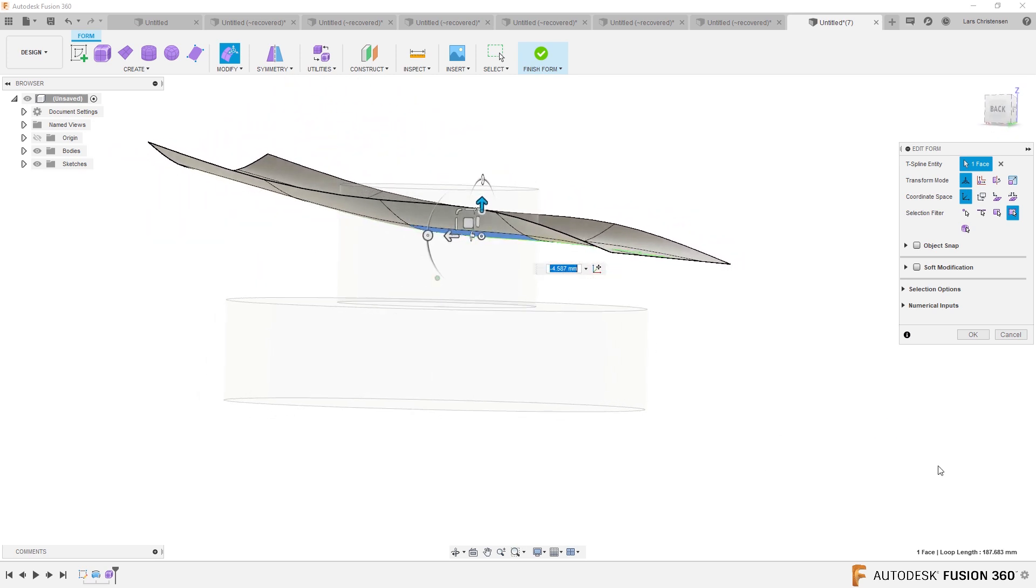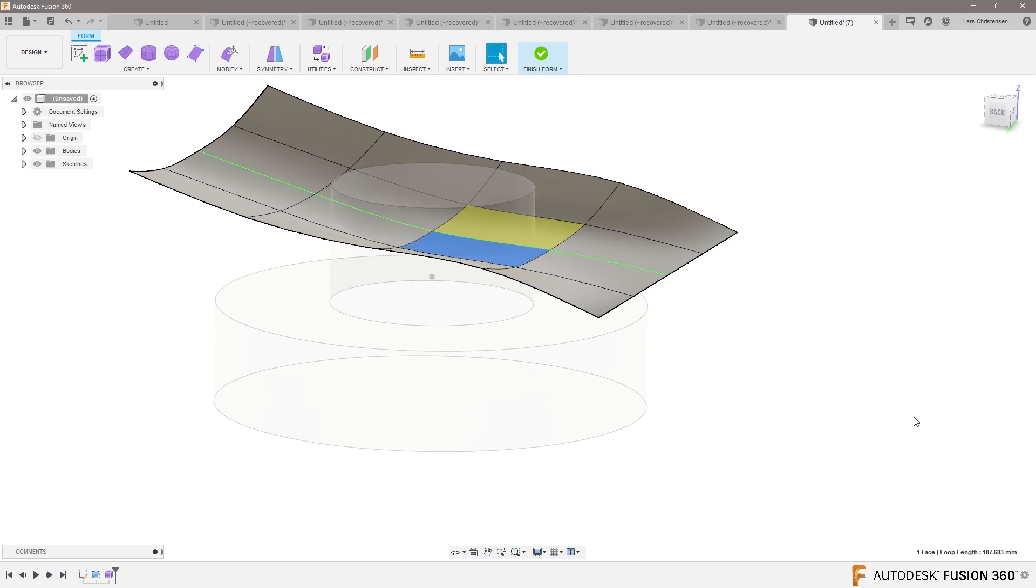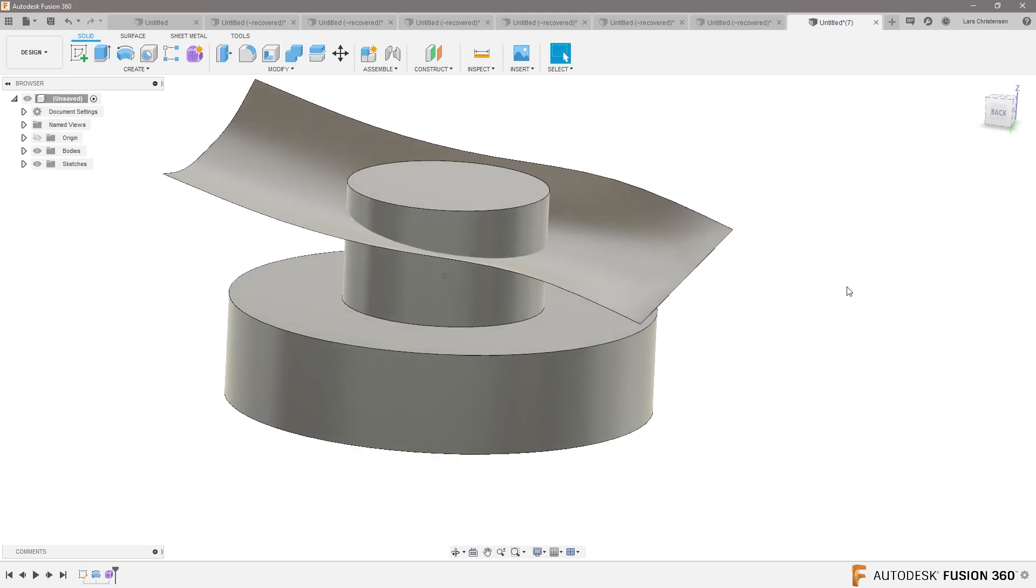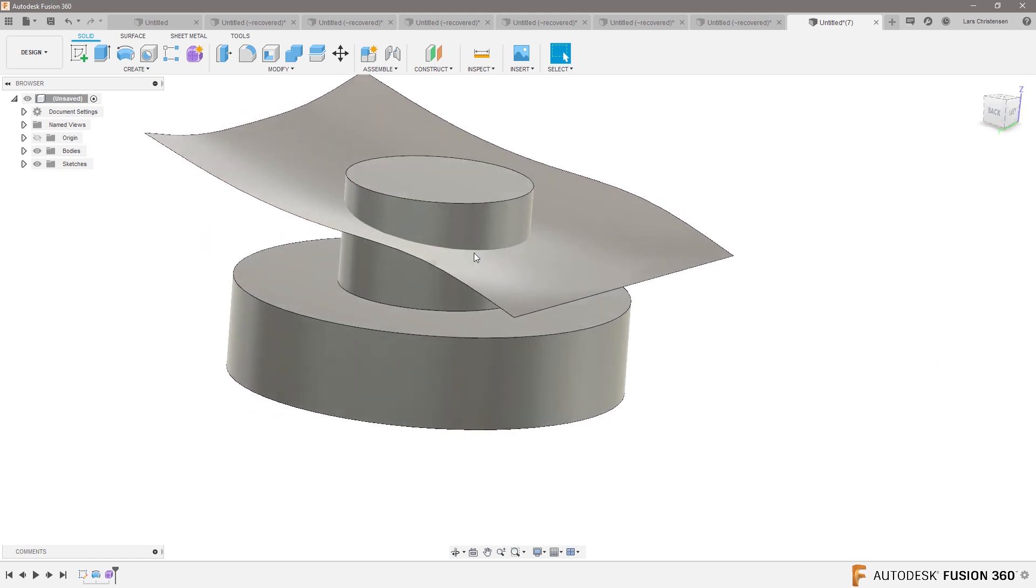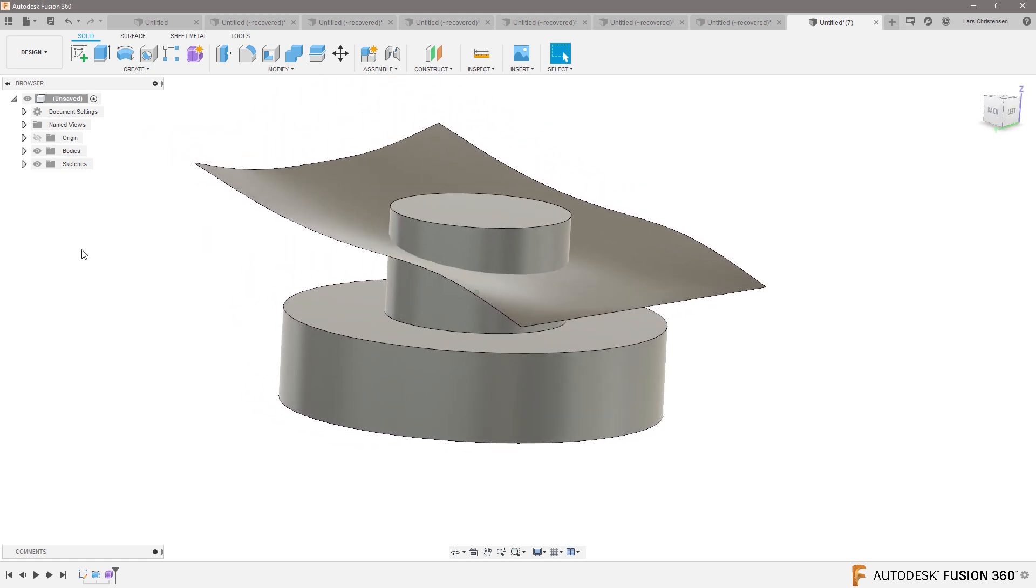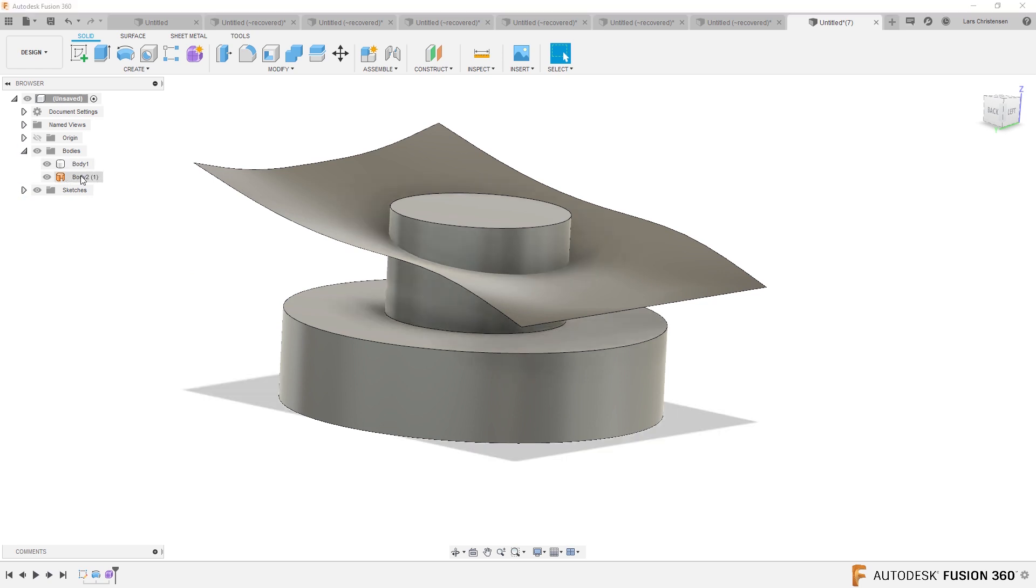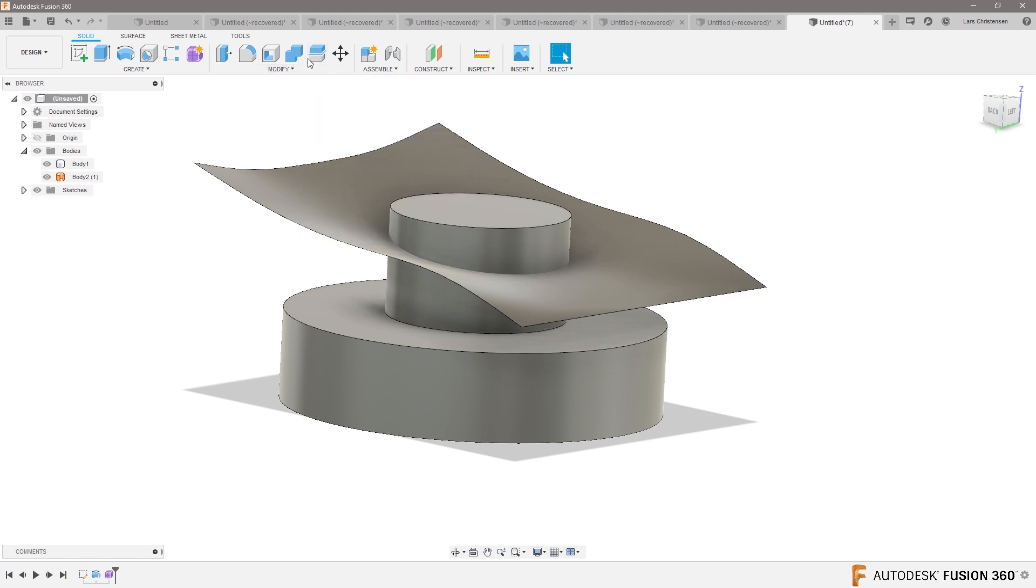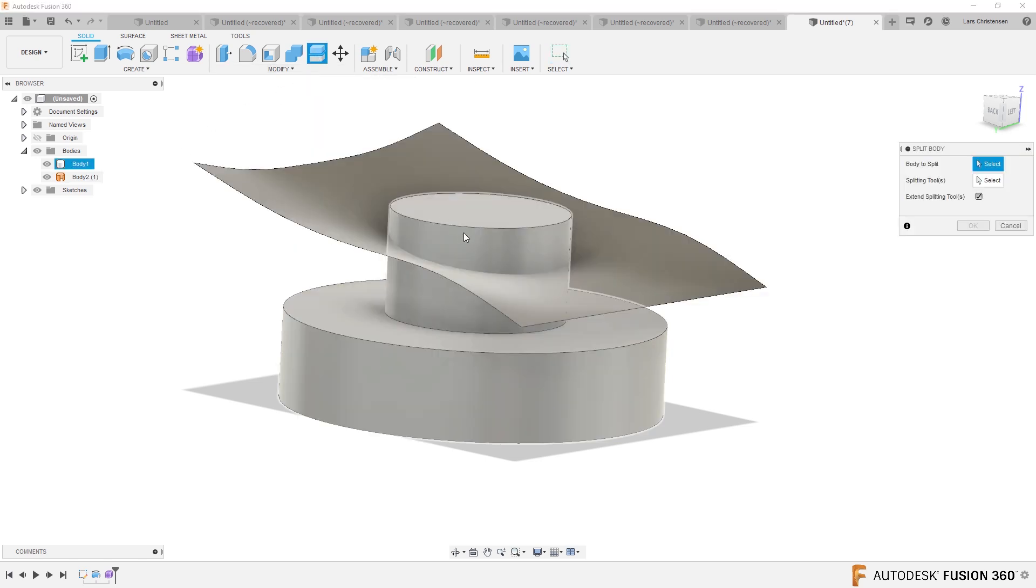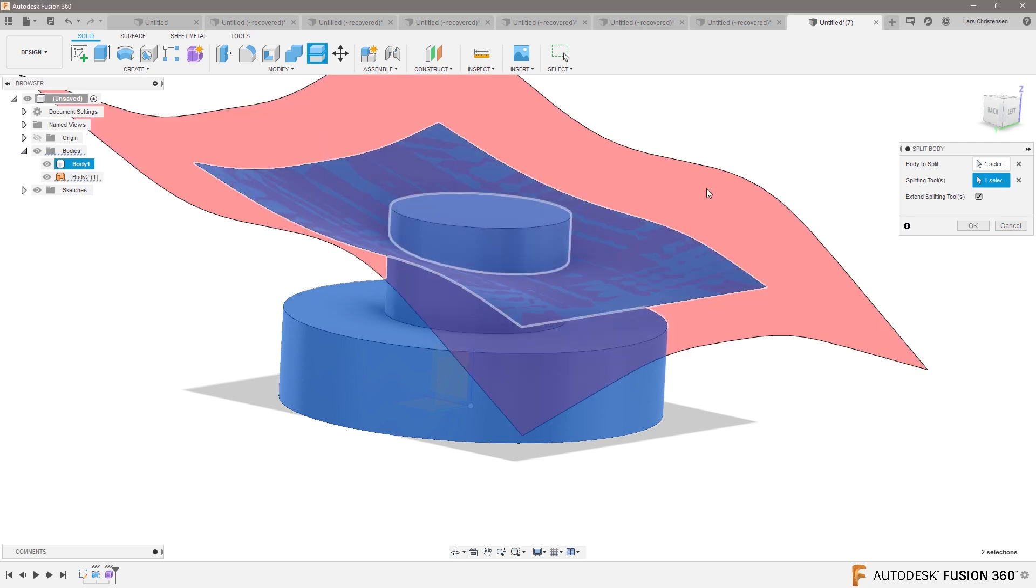Now what I will do in the end is I will hit okay, and I will say finish form, and it gives me a surface. Now for some people this seems very advanced. But if you're looking over in the bodies, it's now giving me a surface. I can again split my original body, this body here, with that surface.